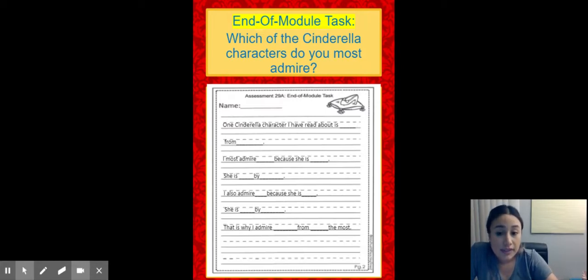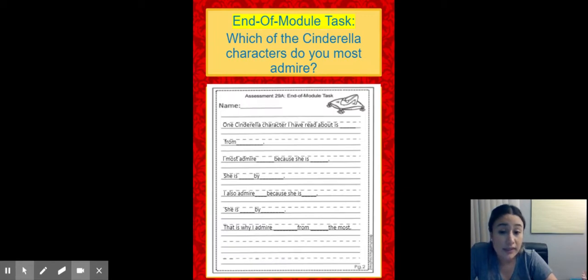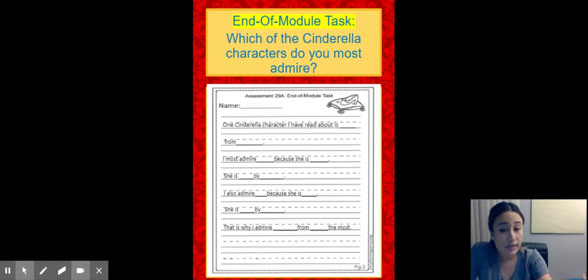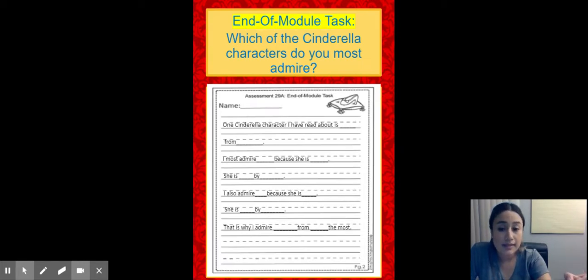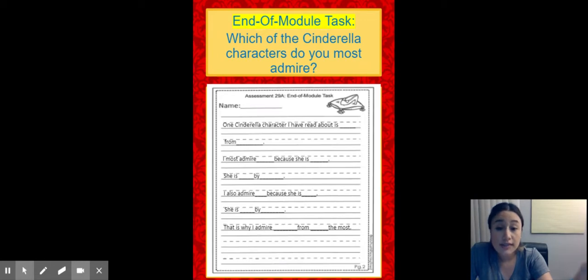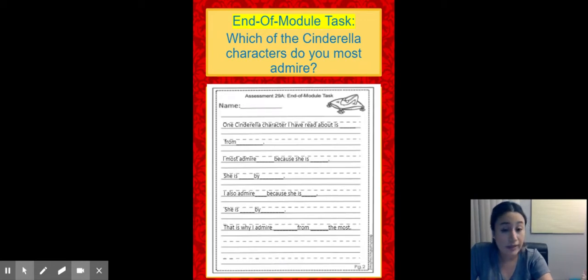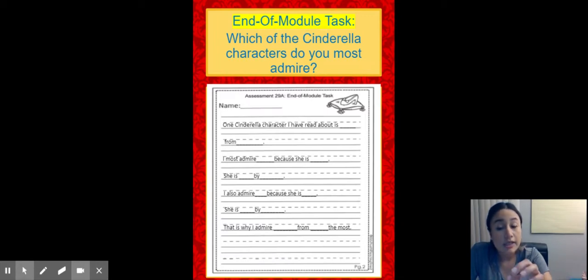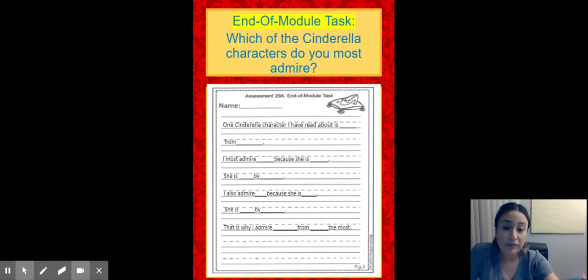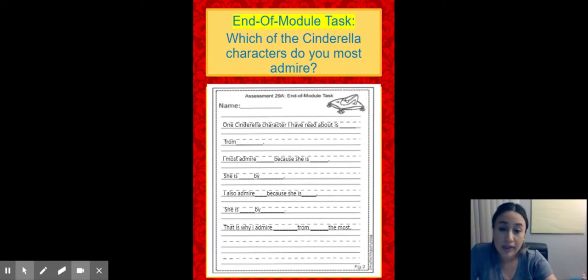So you're going to start off like this. One Cinderella character I have read about is, you write the name of the Cinderella you chose. Then you're going to write from, you write the name of the story it's from or she's from, period. Next sentence. I most admire the name of the character you chose because she is, you give me one trait for that character, period. Next sentence. She is, you repeat the trait by, you give me a reason for that trait, period.